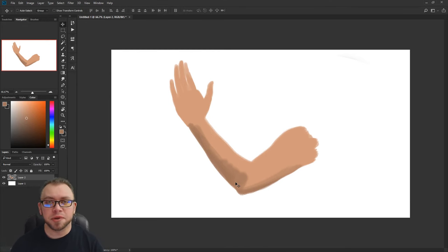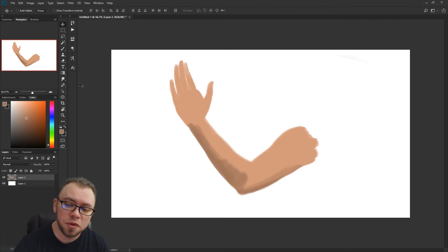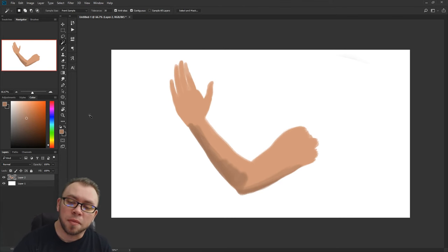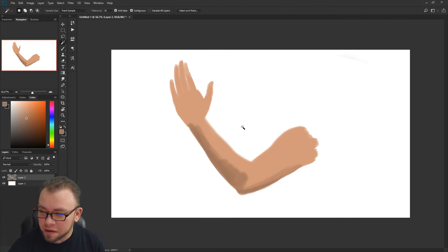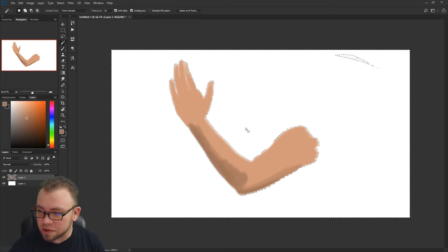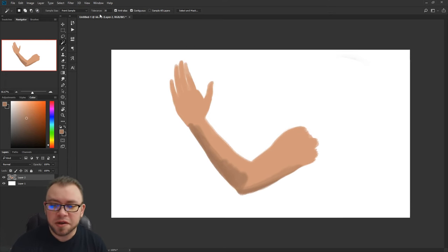I much prefer using this method over using the magic wand tool. Just to give you an example, if I click the area outside of the arm with the magic wand to select it, or if I turn up my tolerance and select the arm.